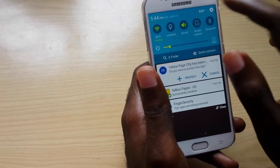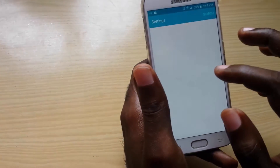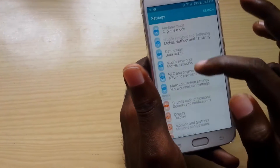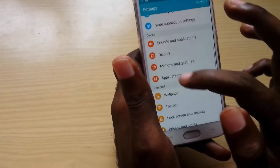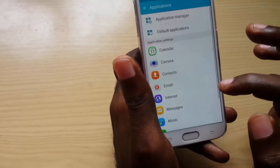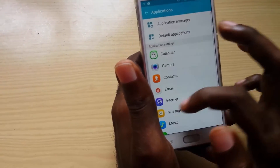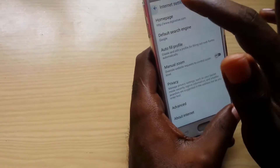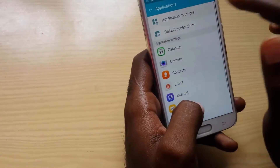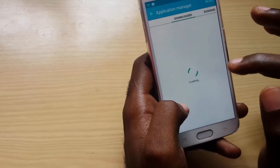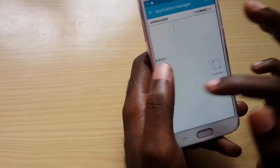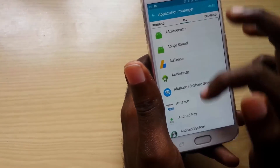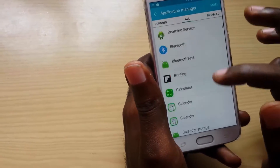To show you what I mean by them not being able to be uninstalled — if I go into Settings and go down to Applications, then over to Application Manager, and go over to All and try to find something...